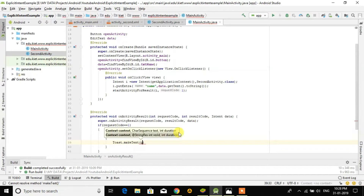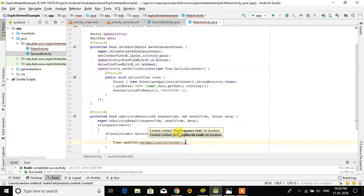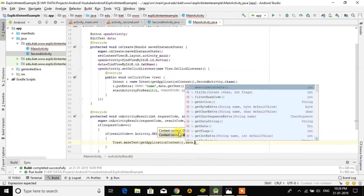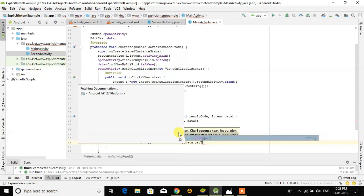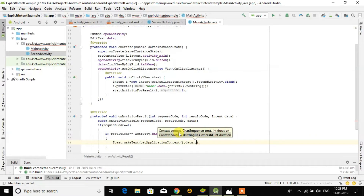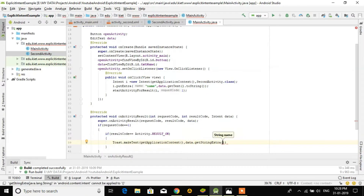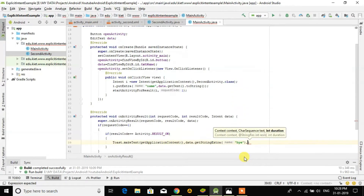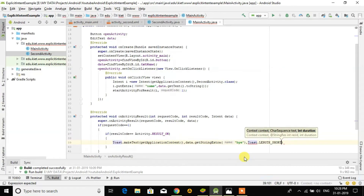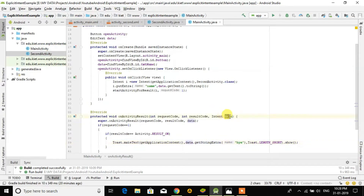To make the Toast: we call Toast.makeText with getApplicationContext(), then the value is data.getStringExtra() with the key 'bye', and then Toast.LENGTH_SHORT. This is the data which will come from Activity 2, read using the key value.